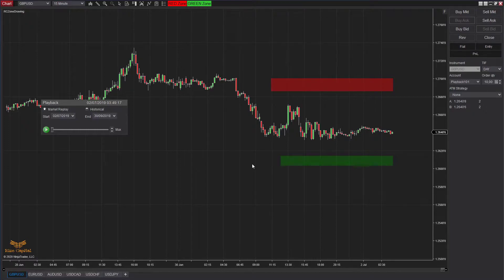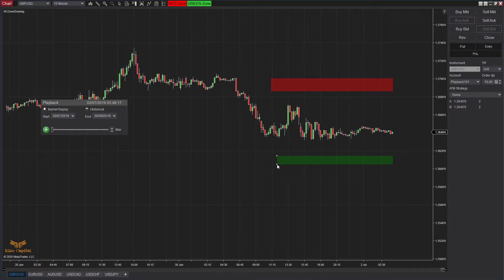If you want to change the size of any of these zones, you can click on the top or bottom corner of the rectangles, then move your mouse — that should work absolutely fine. Click again and that will stop the editing. Remember, every time you just click once; you don't have to keep pressing.